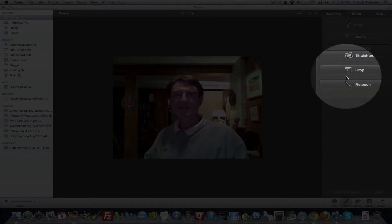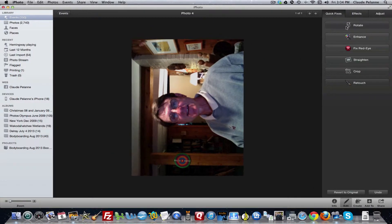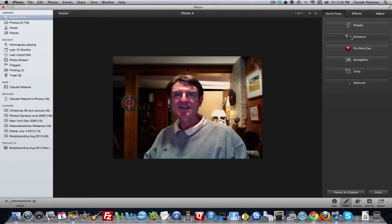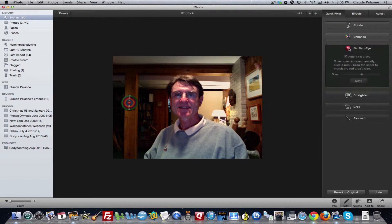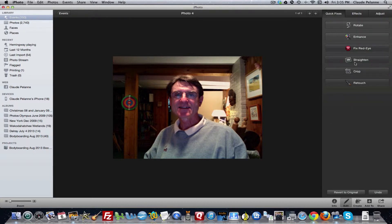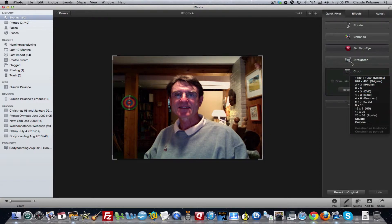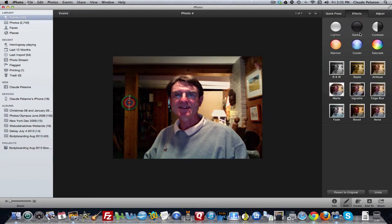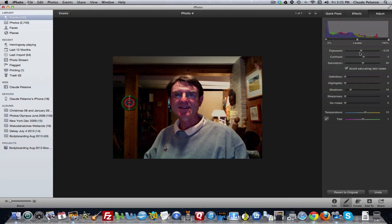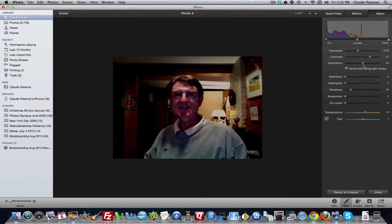You can edit the picture — rotate it, enhance it, fix red eye, do it automatically, straighten it, crop it, retouch it. In terms of effects, you can come in here and lighten it, add more contrast. And then there's Adjust, which I find very helpful. You have different levels: the exposure, the contrast — that's what you really end up playing with more — the saturation, and so on.